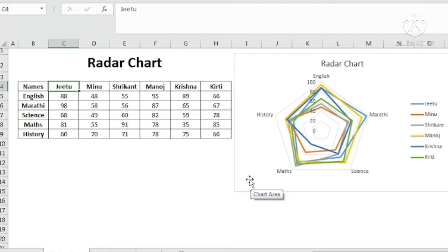This is very specifically used for specific purposes but very important to know. So let us go ahead and learn how to create radar chart.